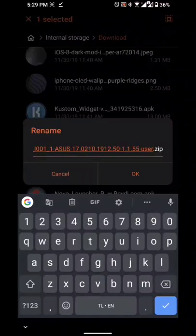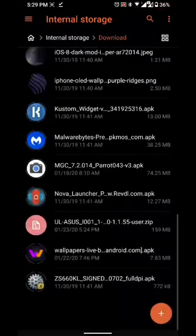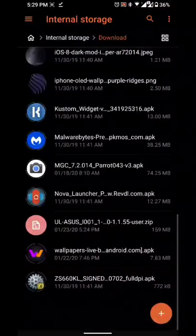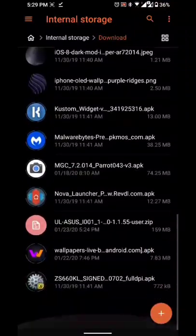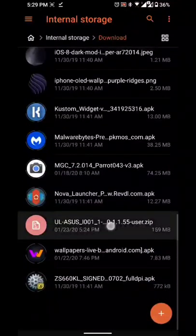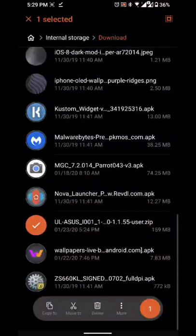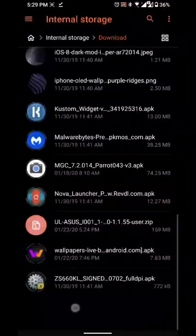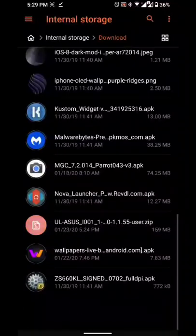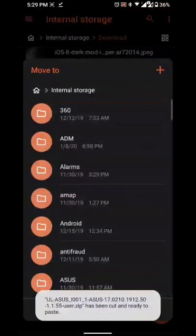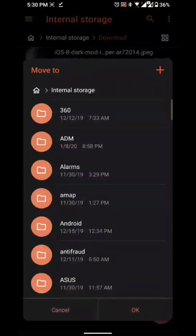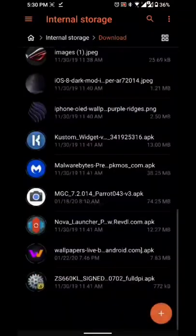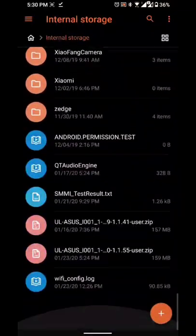Okay, and as soon as you rename the file, long press again, click move to, and click internal storage.